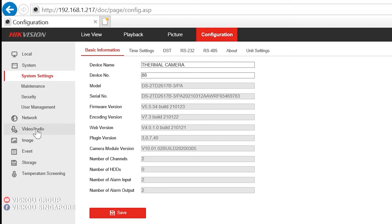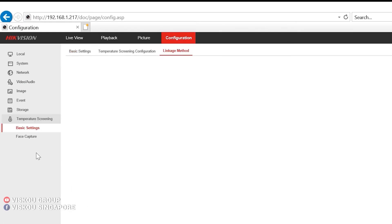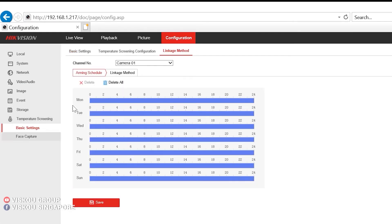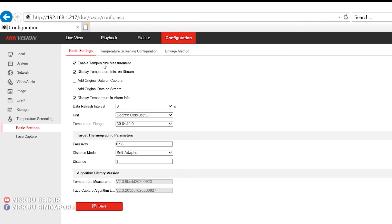So how to do the configurations? First, you can go to temperature screening, basic setting.